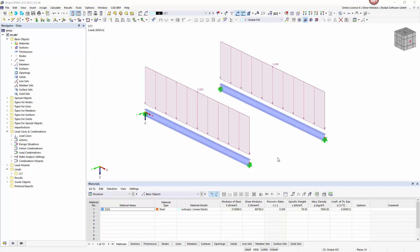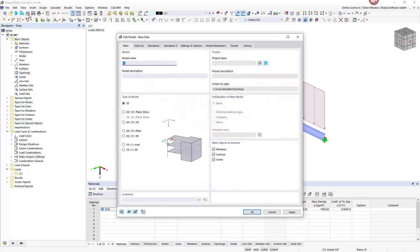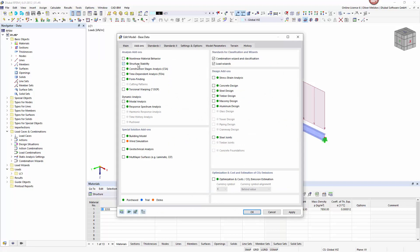In this video I want to show the definition of an eccentric member load and its influence on the result of the stability analysis using 7 degrees of freedom. For this I will activate the add-ons Structure Stability and Torsional Warping 7 degrees of freedom.